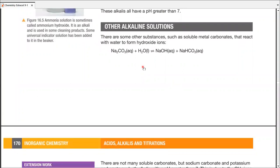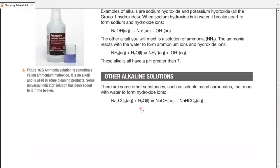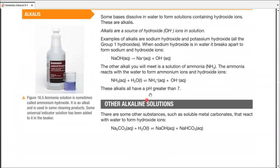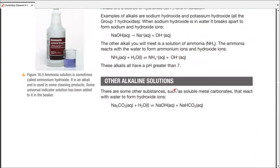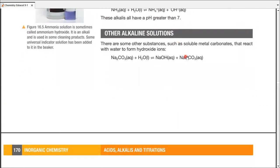Other alkaline solutions from acid-alkaline titrations. Apart from ammonia reacting with water and producing ions, there are also some other solutions that we call alkaline because when they're dissolved in water, they actually react with water. Doing so, they produce some hydroxide ions. As soon as they do, they're considered as alkaline solutions. Take a look at this example of carbonate.